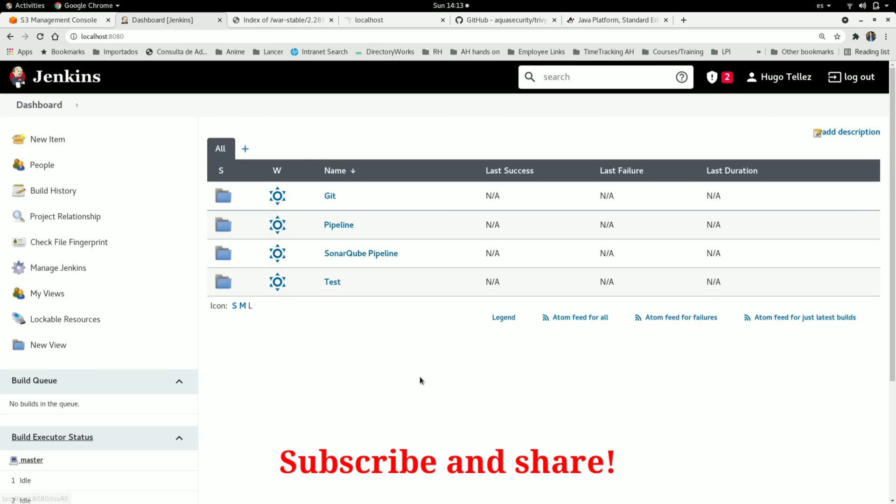And this is how you can upgrade Jenkins in a very easy way. Please subscribe to the channel and let me know your comments. Thanks.